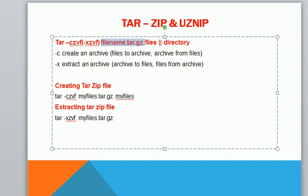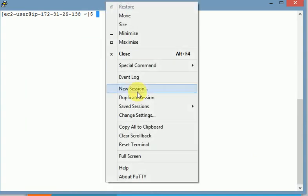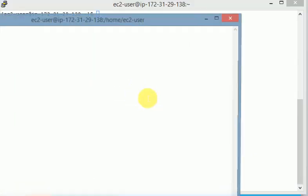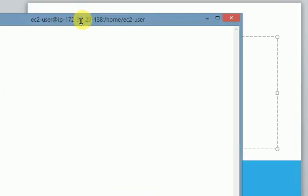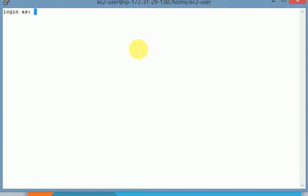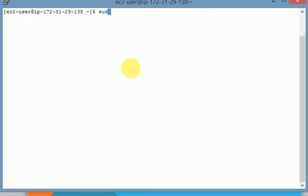I am using Red Hat Linux here for this example. Let's start with zip and unzip in my current working directory. The session got disconnected and I have logged back in to Linux, logging in with sudo root user. Now I am in the root user.